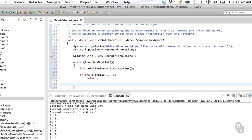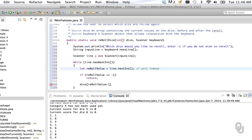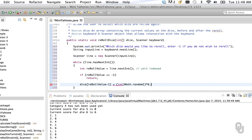Otherwise, dice[rerollValue - 1] — so we're converting from unit-indexed to zero-indexed — equals a new random number: (int)(Math.random() * turns) + 1. Having done it a couple of times now we know what that looks like. We also might want to consider what happens if the user makes a mistake — if the value isn't legal. In my opinion in this particular case, we may just tell them they messed up and not let them reroll. This makes programming easier but also makes the user pay attention.